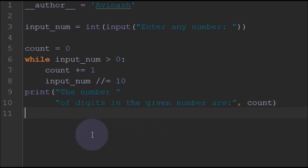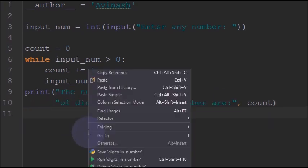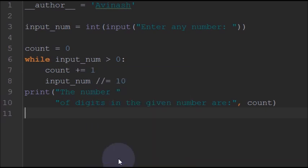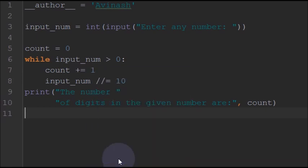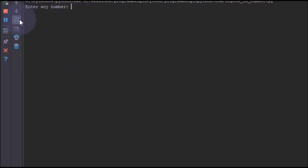And now if we run this program, you can see that I will give a number like 123.